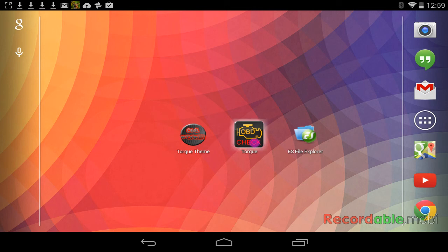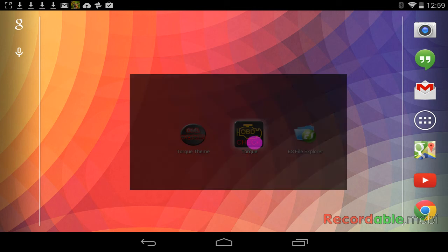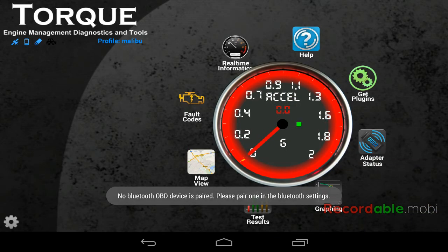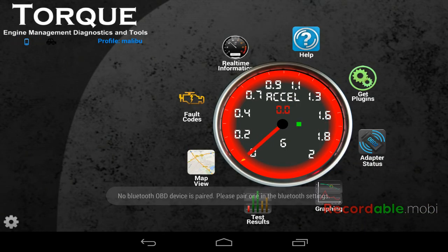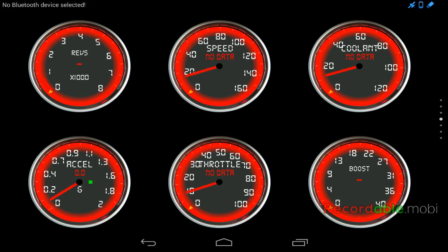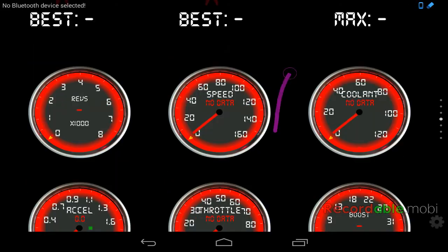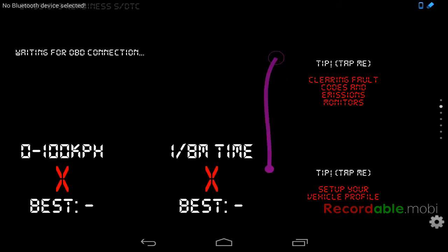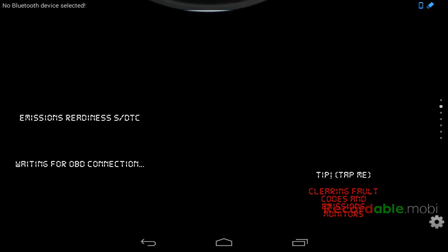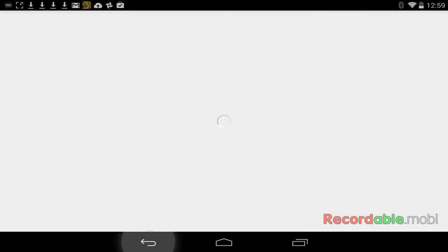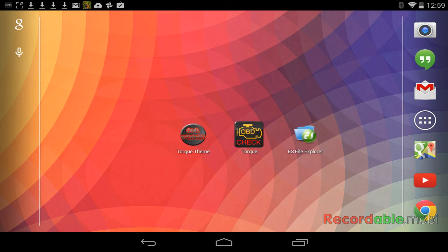We're going to check it in Torque. OK. There we go. It worked well. We're going to take a look at the real-time information screens. And everything is working. You have just changed your dials in Torque.